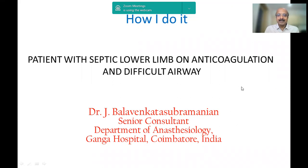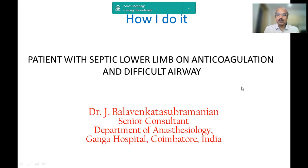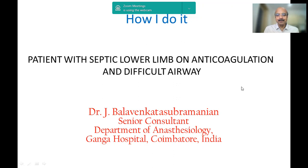In this session, a problem-based learning discussion, in the next 15 minutes, we as anesthesiologists and perioperative physicians will discuss how we are going to approach a patient with a septic lower limb who is on anticoagulation and who has also got a difficult airway. It does pose a challenge, and it becomes crucial that you evolve strategies in conjunction with the surgical team to give the best perioperative care to this patient.